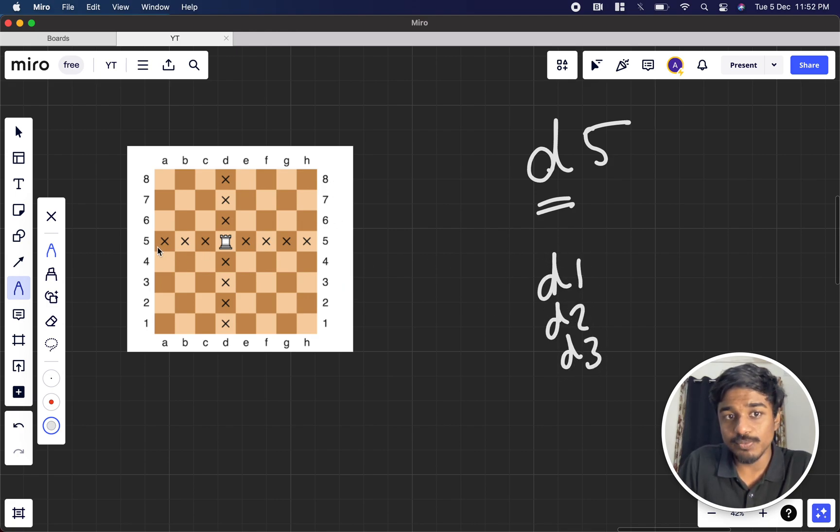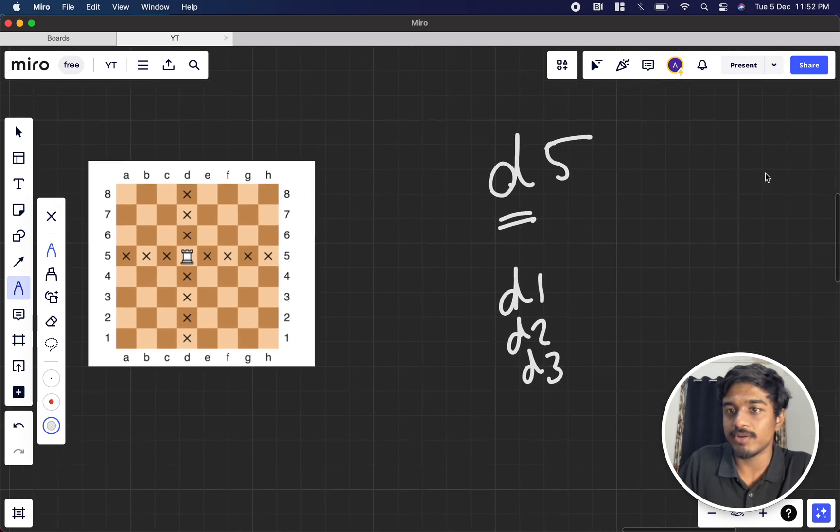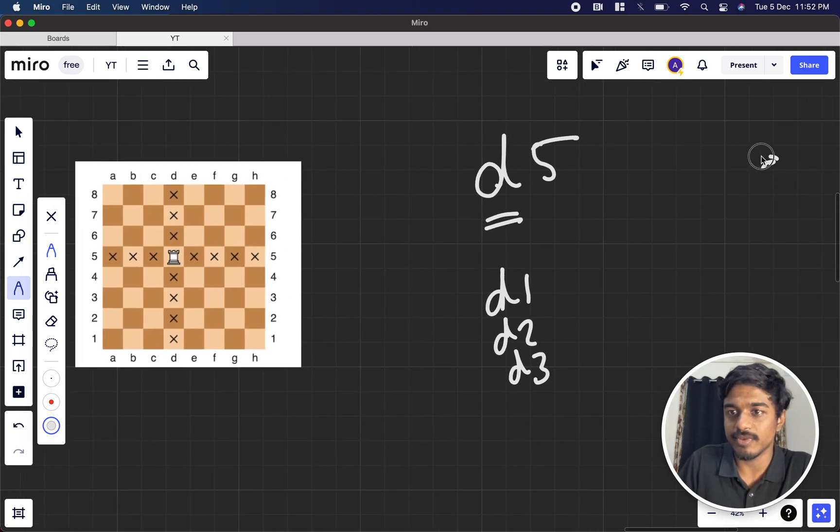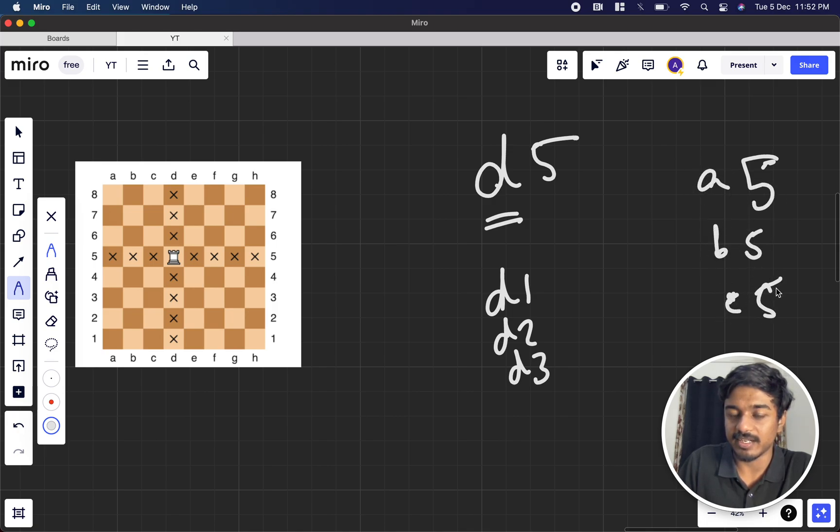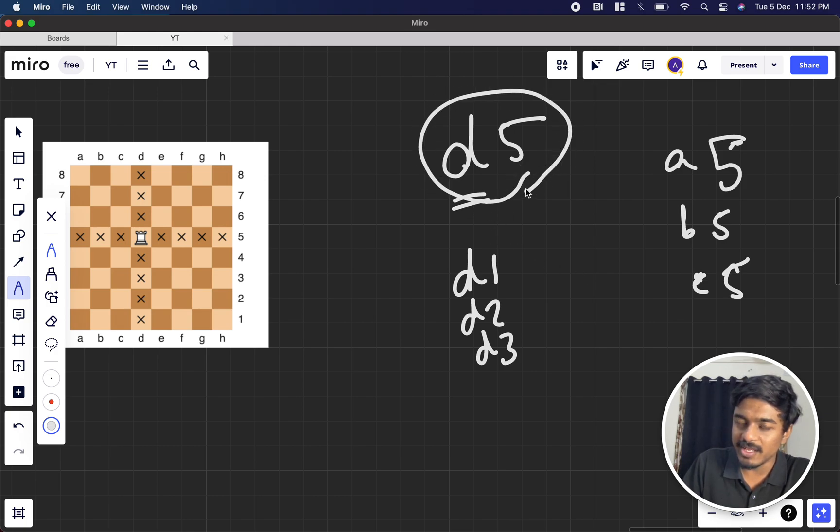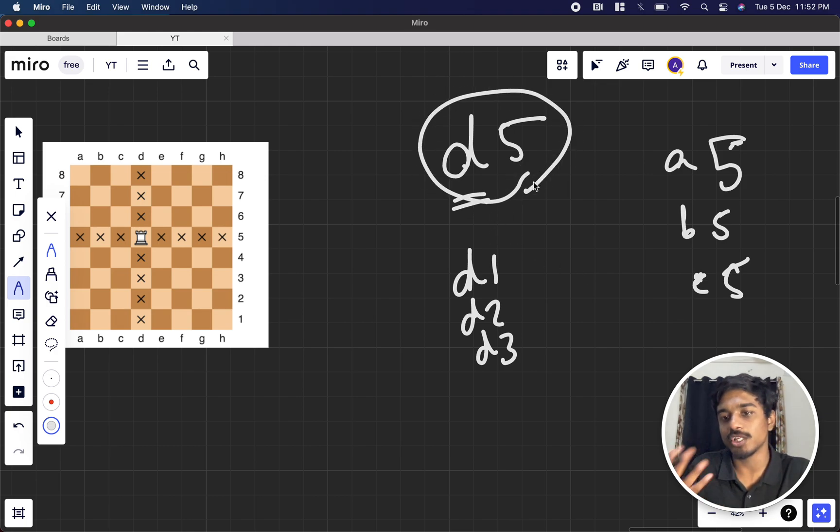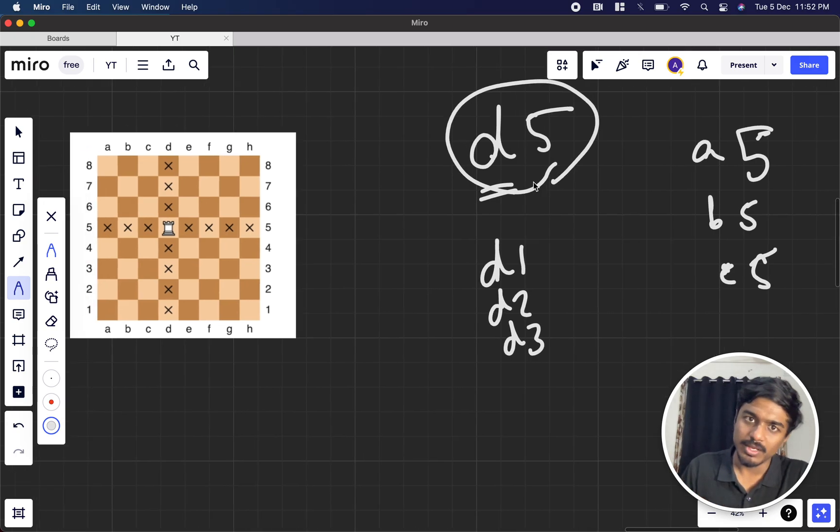If it's moving horizontally, the character will change but the number will be static. This is 5 but everything will be a5, b5, c5 like that. In the answer, except d5, we have to give all the possible combinations. That's all.